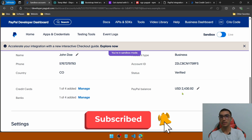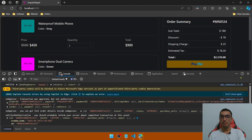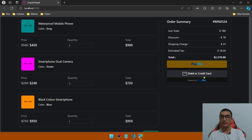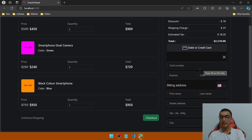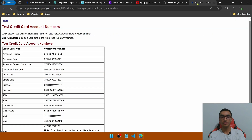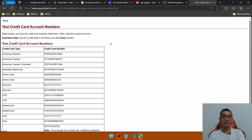Go back to the sandbox business account and scroll down — the new PayPal balance is updated, slightly less than expected due to PayPal merchant fees. We've successfully created an order in the Angular application. Now pay with a debit or credit card — enter the card details. In the PayPal developer sandbox you can test with provided test credit card numbers; links will be provided in the description.